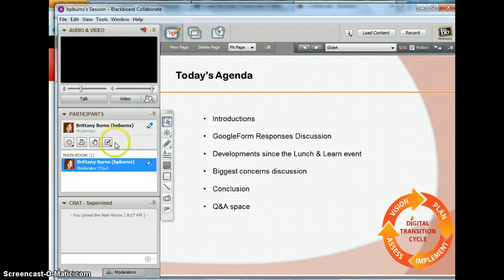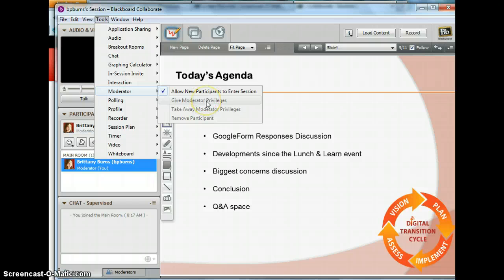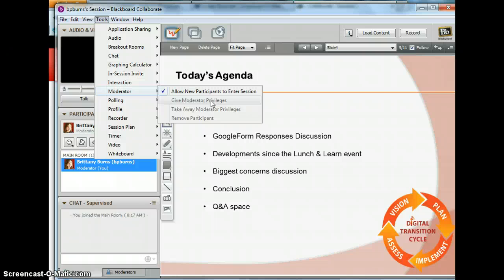So how do you turn someone into a moderator? Once you highlight someone's name, you go up to Tools, then Moderator, then Give Moderator Privileges. That will actually make anyone you want in the session a moderator. And if you drop out or something happens and you have to leave the session, the other moderator will keep the session open. So if you don't have another moderator, the possibility is to close the entire session by accident if you get dropped out by internet or whatever.